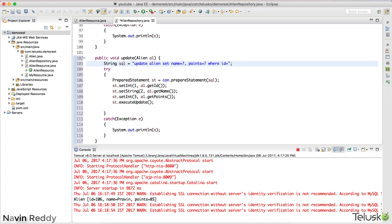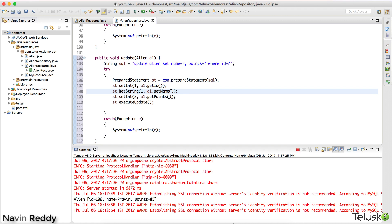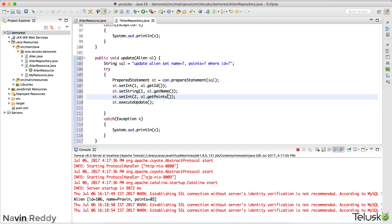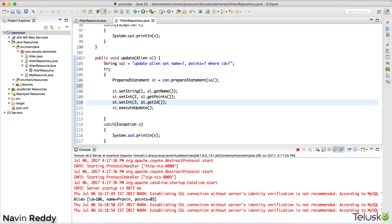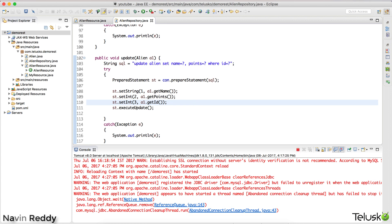We have three question marks to replace. The first question mark is name — so setString(1, name). The second question mark is points — setString(2, points). The third question mark is the ID — setString(3, id). We go in sequence: one, two, three. That's how you update the data.